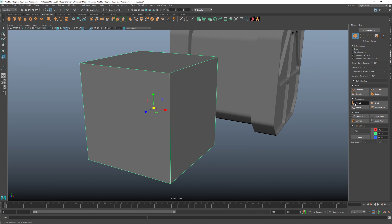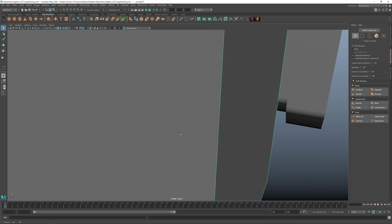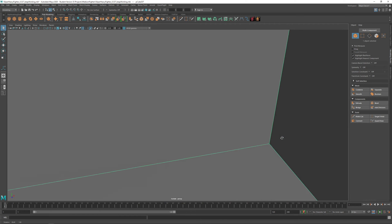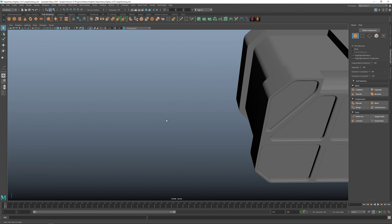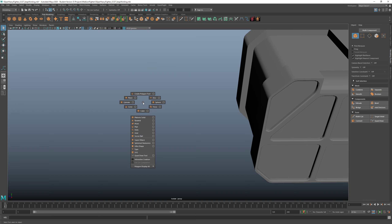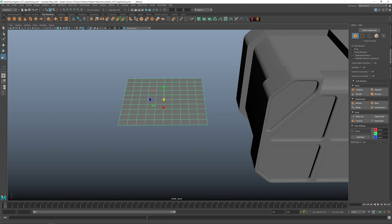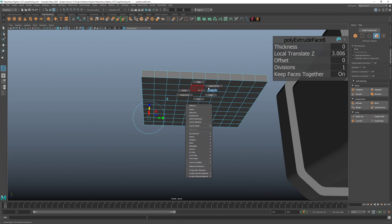If we extrude the object and give it thickness and go to object mode, you'll see we now have a double cube — a cube on the outside and a cube on the inside. It gave thickness to it. So remember: when you are extruding, most of the time you need to extrude a face — 99.9% of the time. Or if you select a plane, R to scale, W to move, then Shift+Right-click Extrude — it gives thickness.